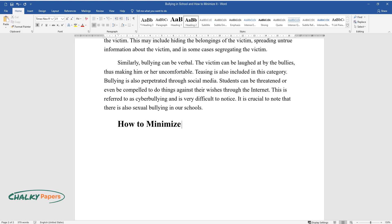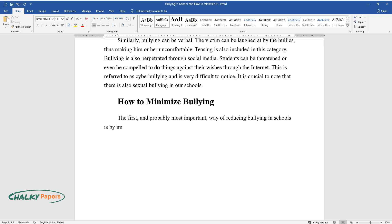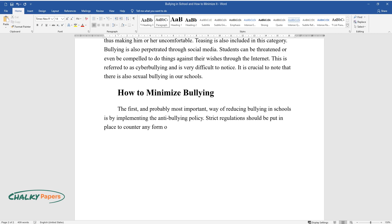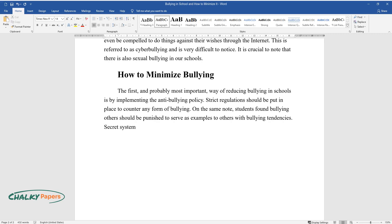How to Minimize Bullying. The first, and probably most important, way of reducing bullying in schools is by implementing the anti-bullying policy. Strict regulations should be put in place to counter any form of bullying. Students found bullying others should be punished to serve as examples to others with bullying tendencies. Secret systems of reporting bullying in schools should also be put in place.